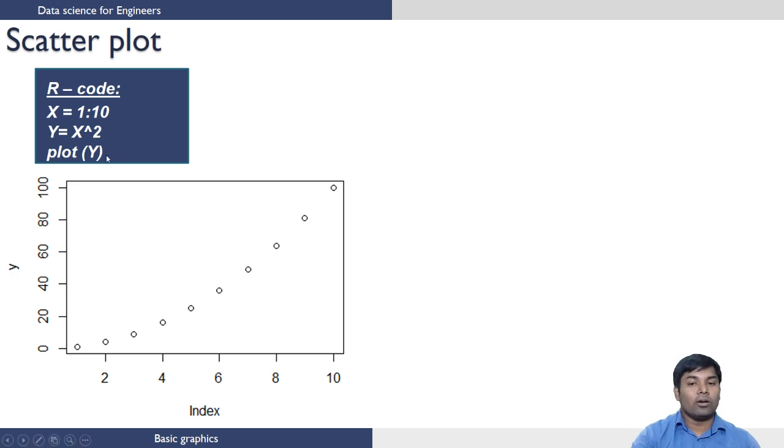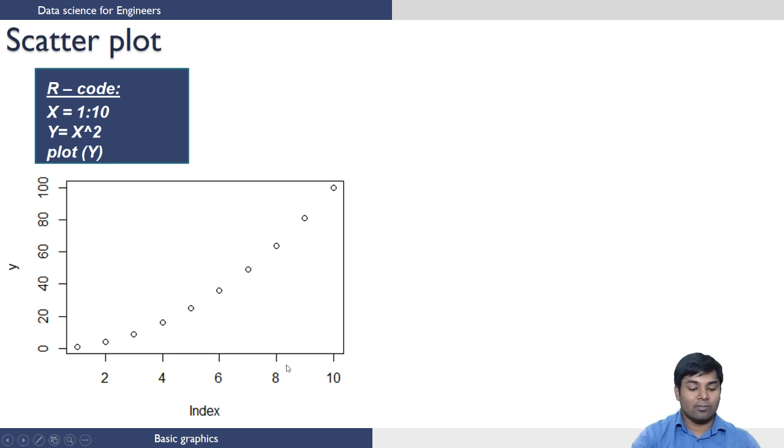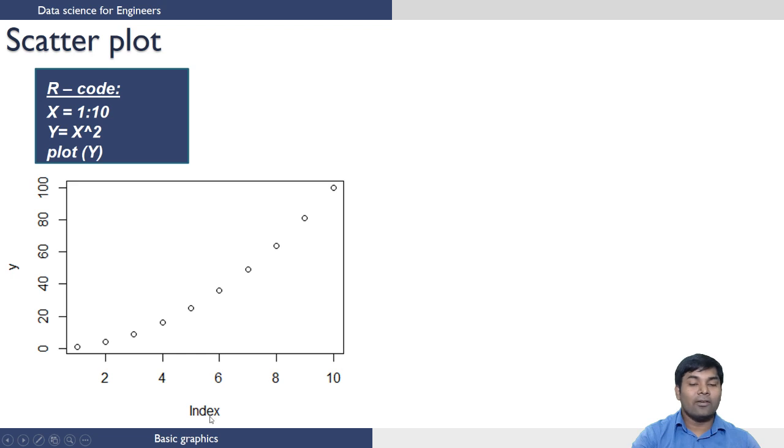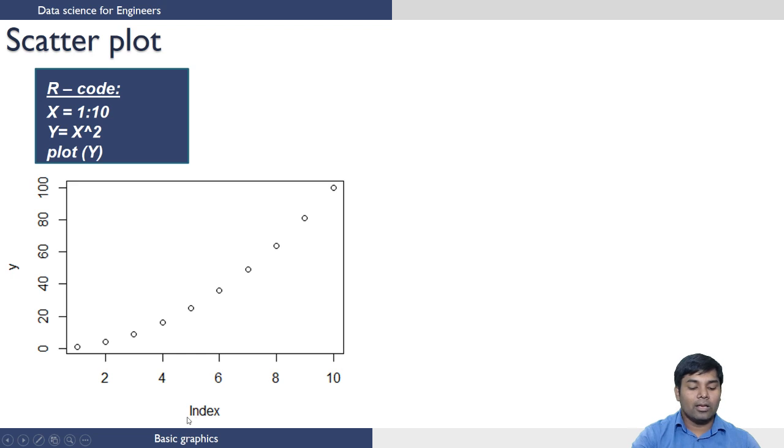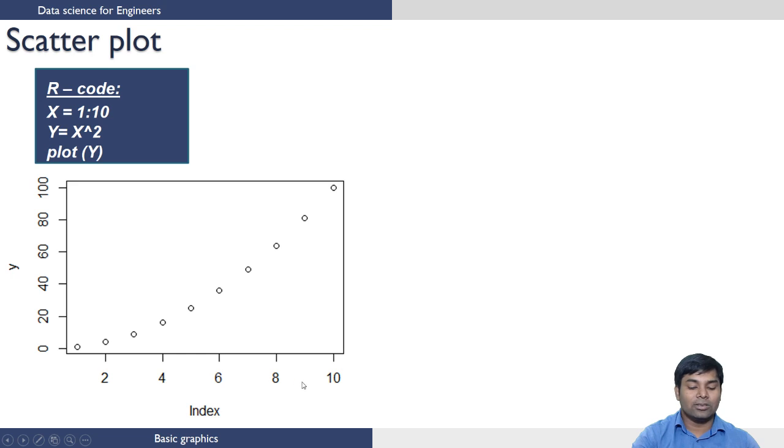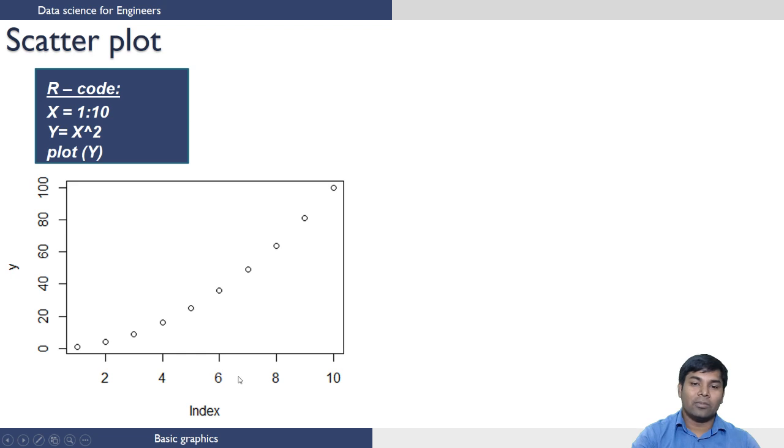When you plot Y, it will generate this plot. Since we haven't specified what is X, which is the independent variable, R generates its own independent variable as the index. Since this vector contains 10 elements, it will create the index based on the number of elements in the vector.